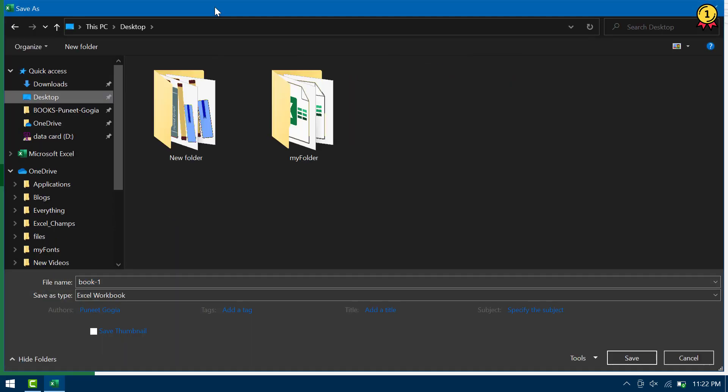Now here when you get this Save As dialog box, you need to go to Tools and General Options.